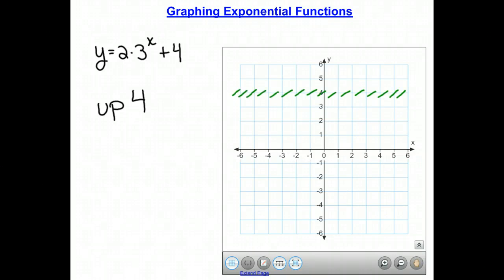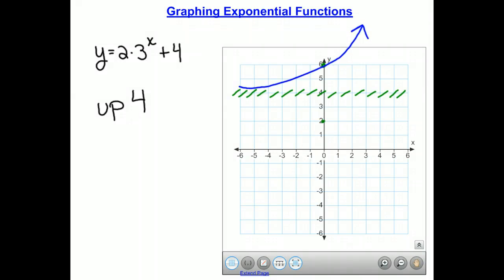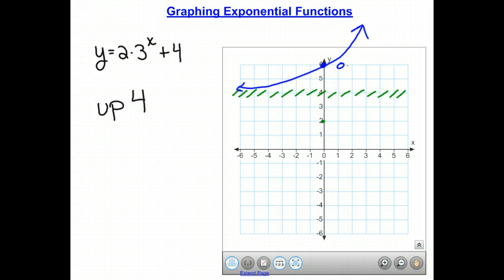Our point, which was at (0, 2), also moves up 4 units to (0, 6). The function is still a growth function and will grow as we move from left to right, passing through the point (0, 6).